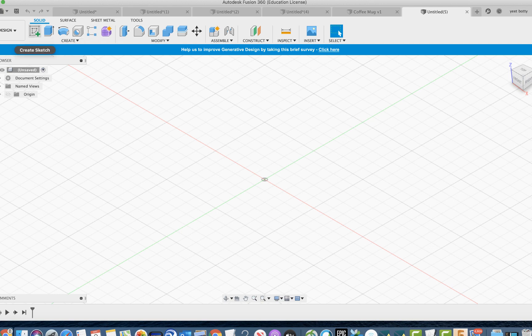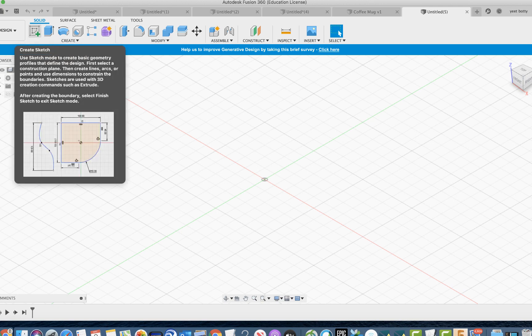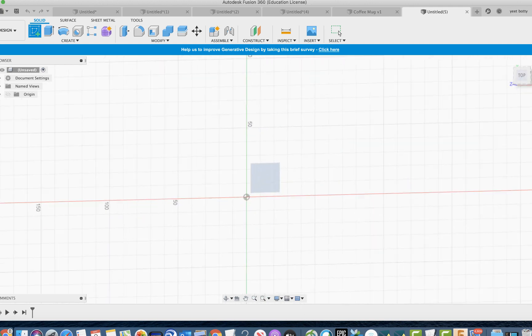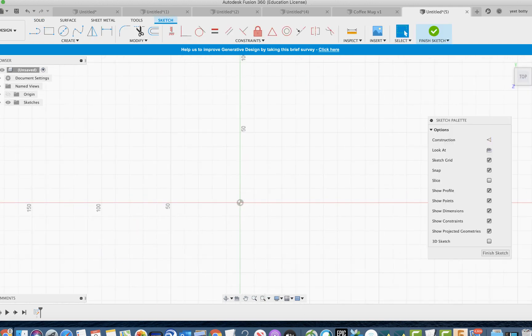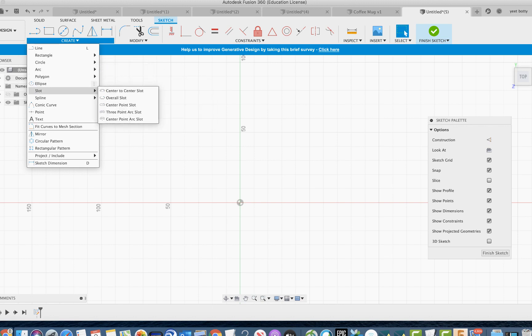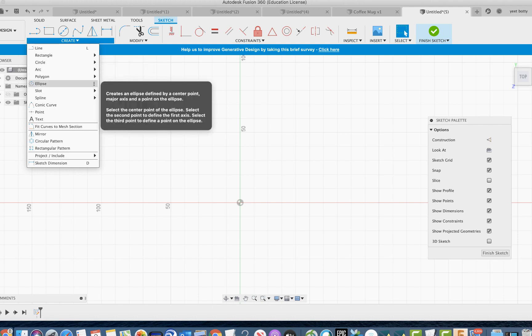So you press create sketch, choose a plane, then go to create and over here there's an ellipse tool. The ellipse tool basically gives you an oval-shaped path. It's basically like the circle tool but different from a circle.